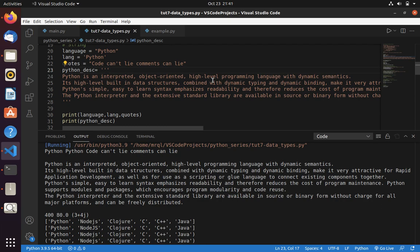And one more thing I want to say in this video is that in C or C++ we define data type like integer then variable name equal to value. Whereas in Python, you don't need to define data type. Data type is being observed based on the value. That means Python is a dynamically typed language.